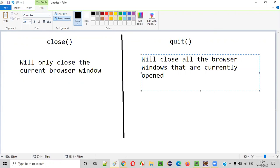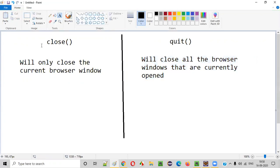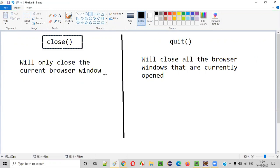It can be parent windows, it can be child windows — any windows — all the windows will be closed by the quit command. Whereas close command will not close all the windows; it will close only the current browser window. Let me explain what is the current browser window and what are parent and child windows.